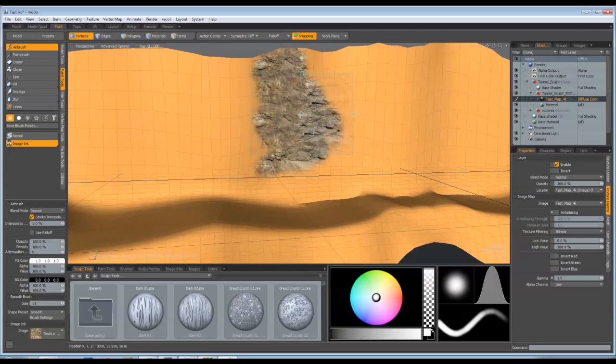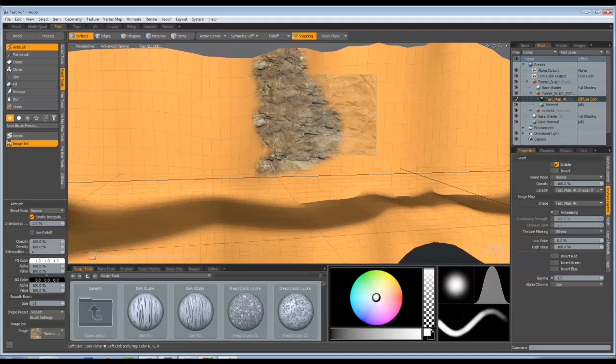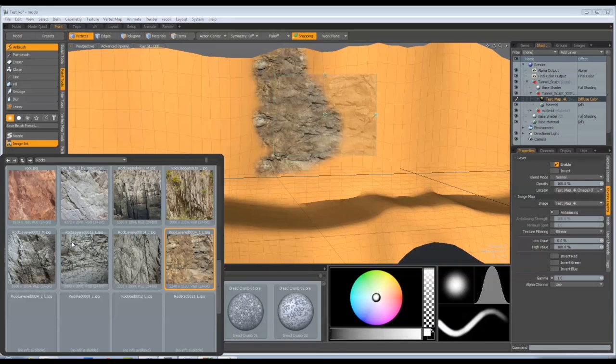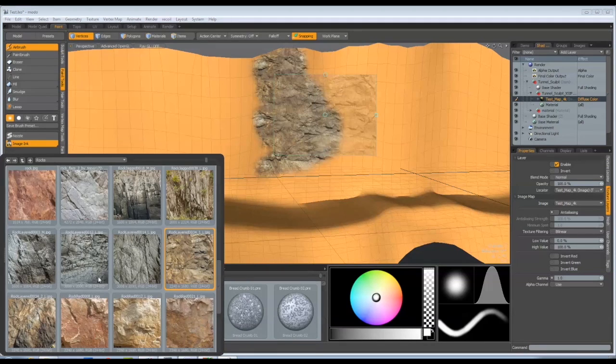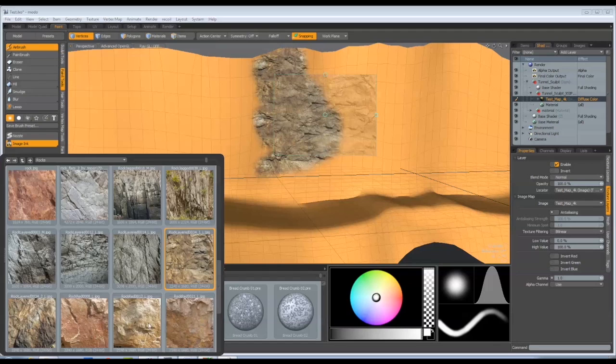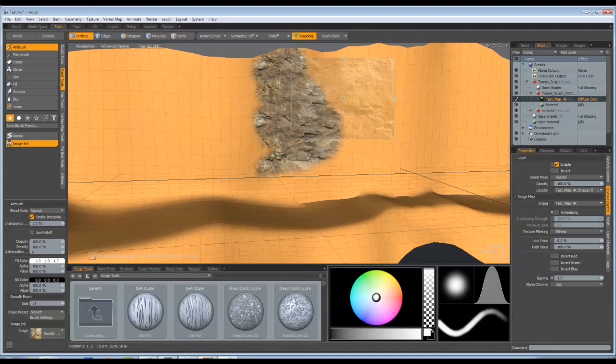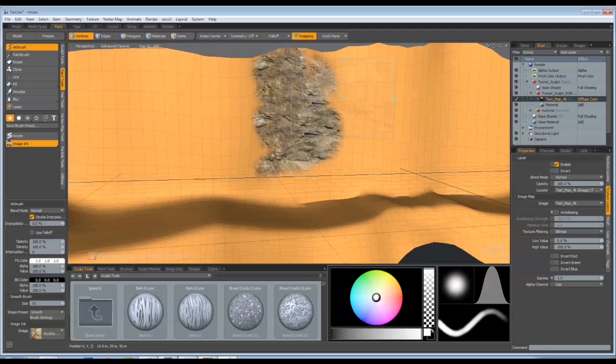And then obviously you can change, because the feathering works really well in this program, I can change to different maps and I can blend into those.